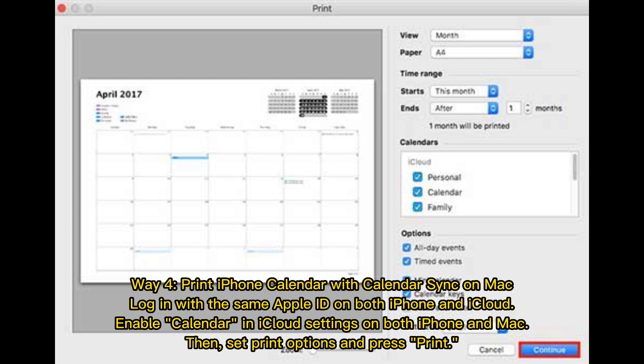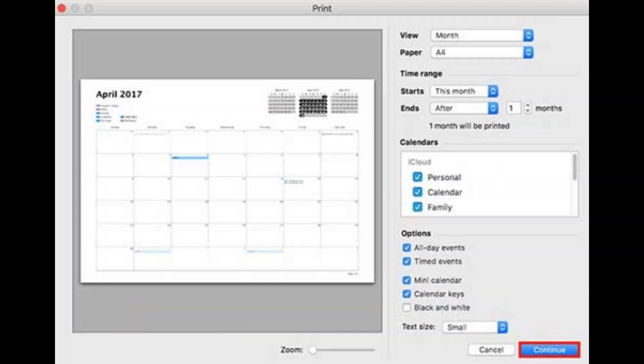Way 4: Print iPhone Calendar with Calendar Sync on Mac. Log in with the same Apple ID on both your iPhone and iCloud, and enable Calendar in iCloud settings on both iPhone and Mac. Then set print options and press Print.